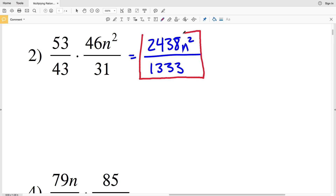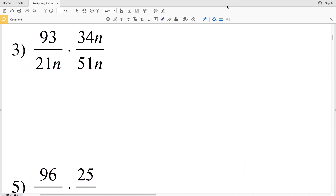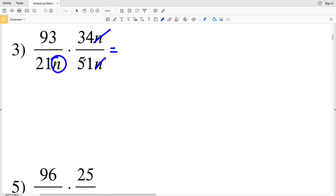I cannot simplify 2438 or 1333 any further, so my solution for number two is 2438n² over 1333. For number three, I can right away cancel out 'n': I have 93 over 21n times 34n over 51n, so I cancel the last 'n's since 34n divided by 51n equals 34 over 51, leaving 'n' remaining in the denominator.